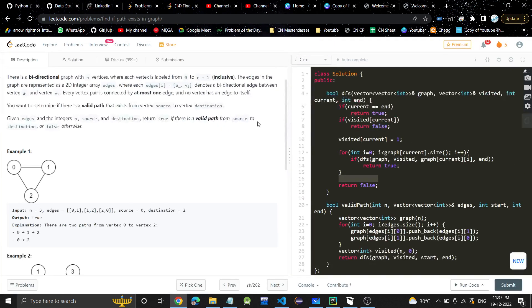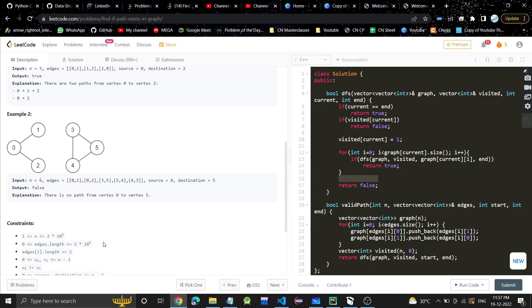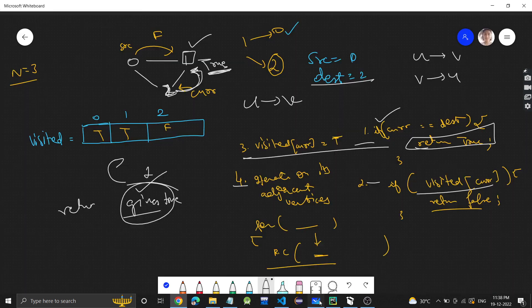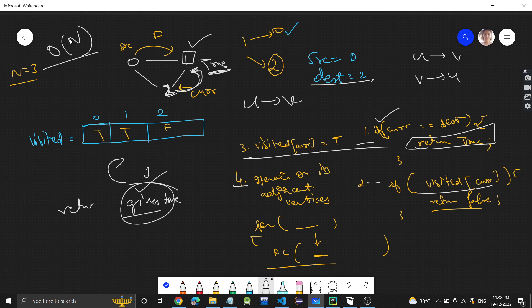I recommend doing a dry run with the example to see how the algorithm works. The time complexity is O(n) where n is the number of vertices, and the space complexity is also O(n).